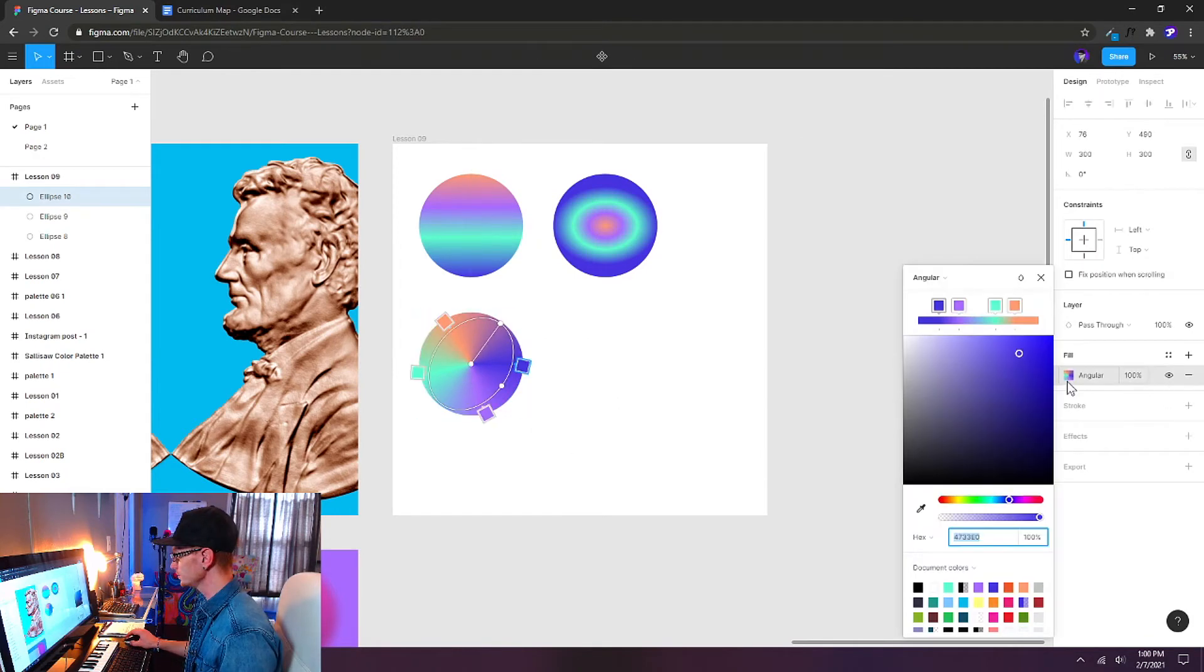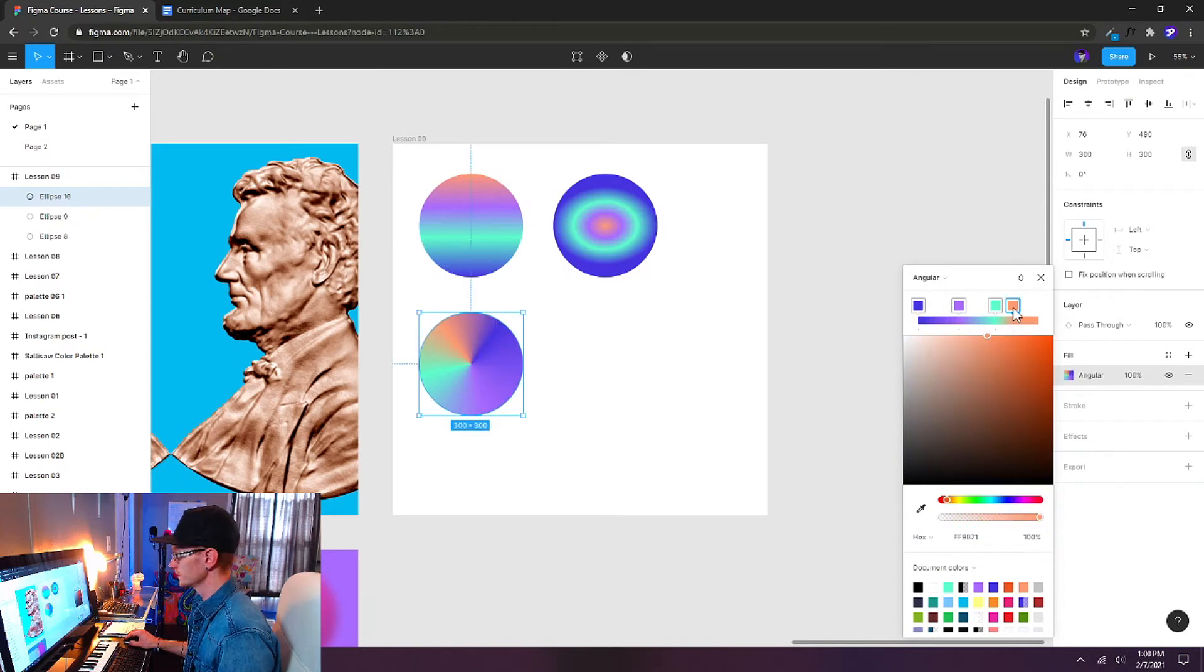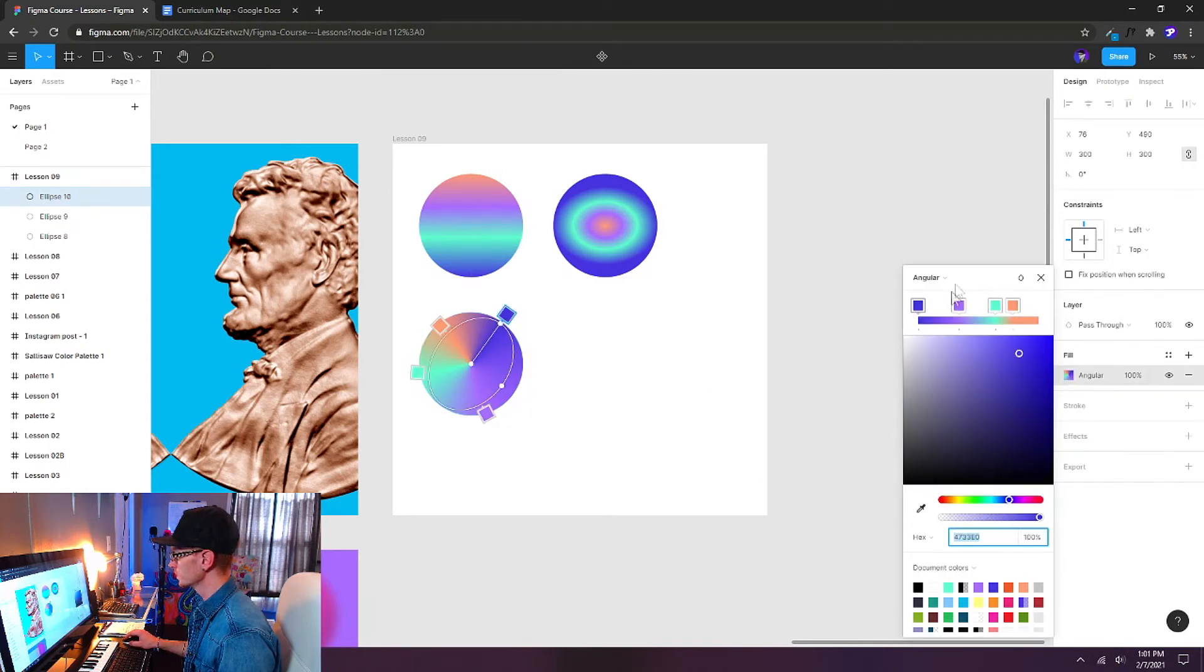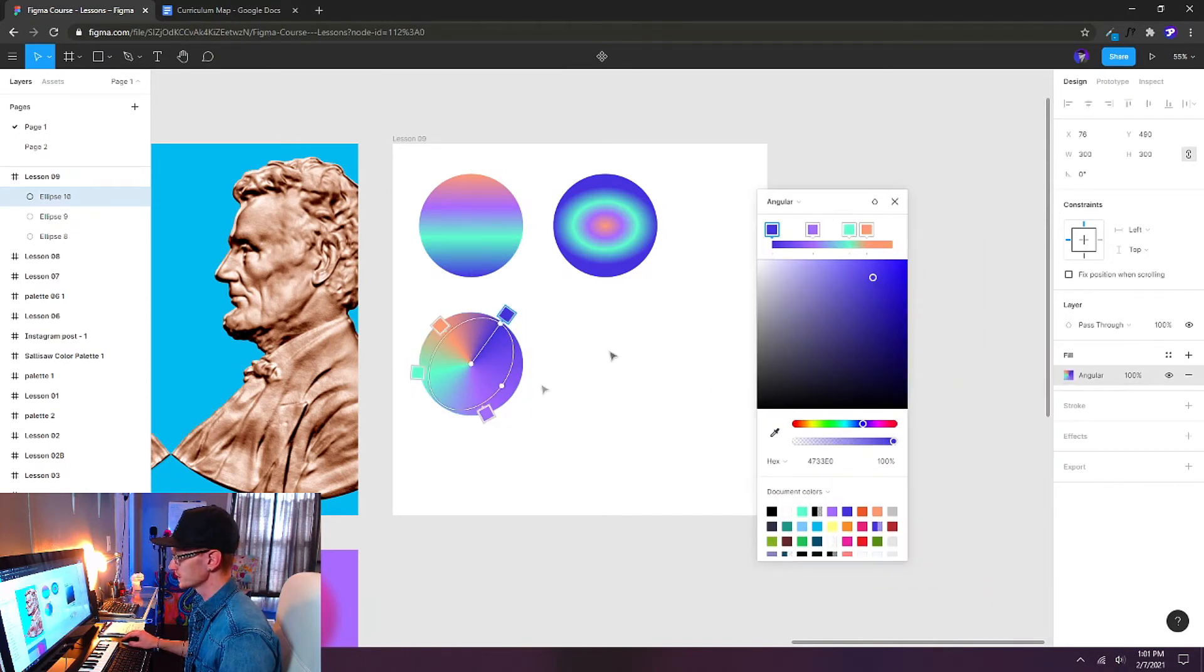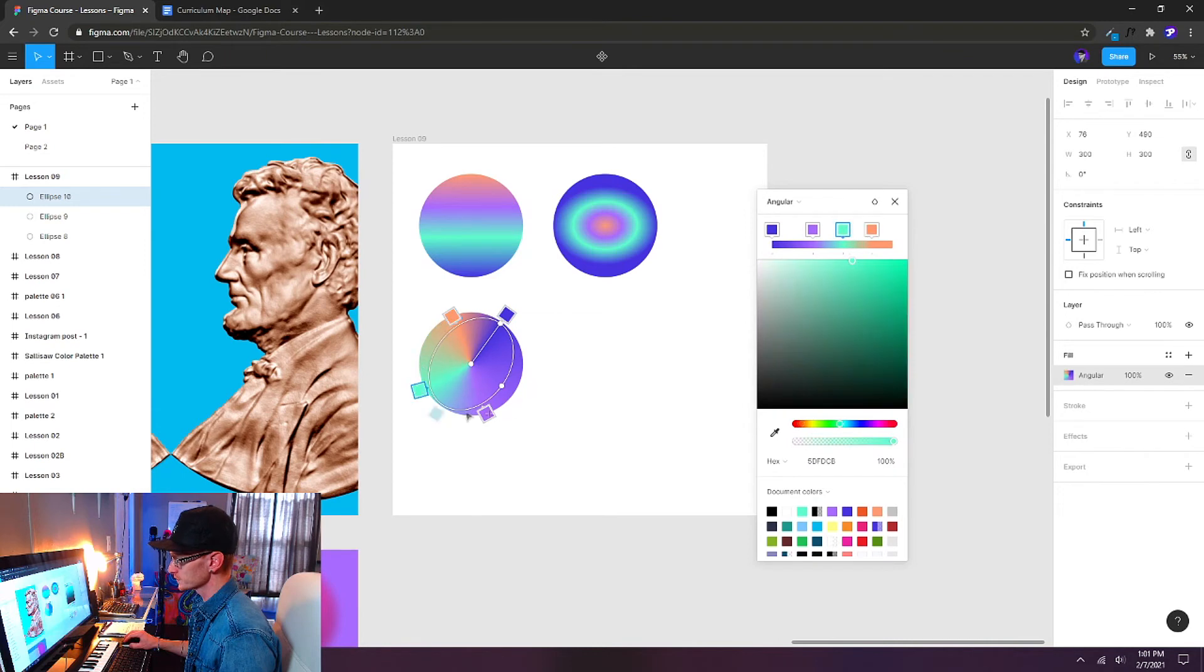That's the angular gradient fill and we can adjust those stops. You can open up the fill properties again and move these stops around on the canvas or right here in the color panel window.